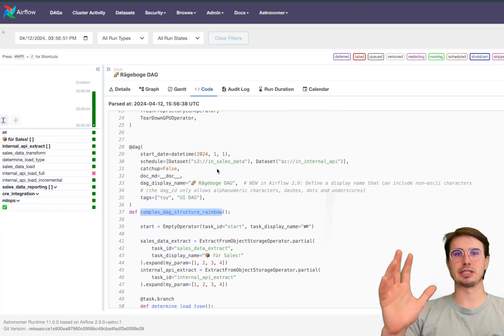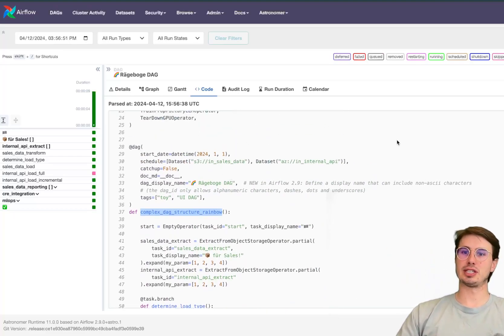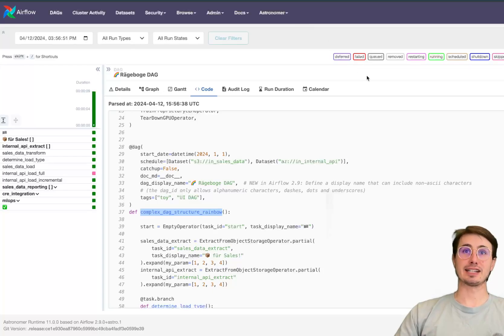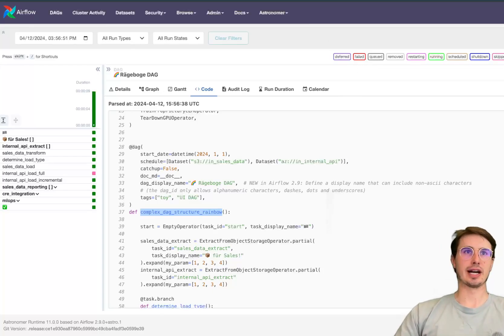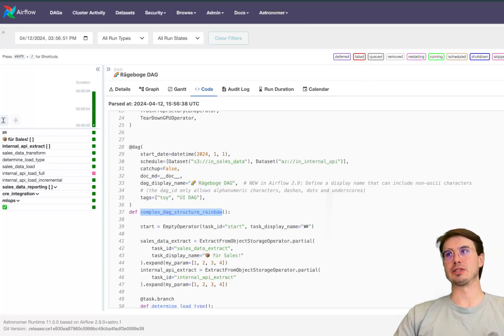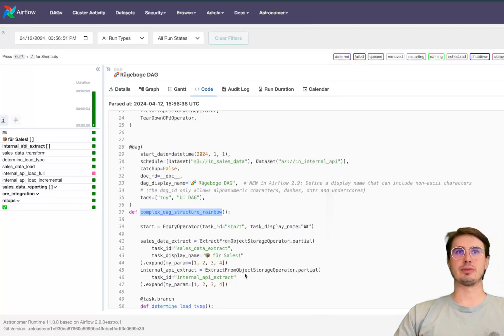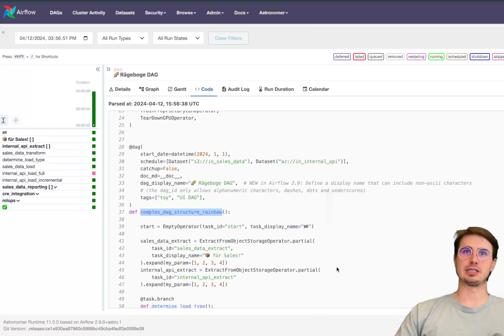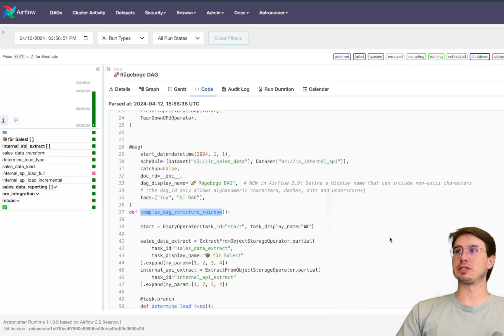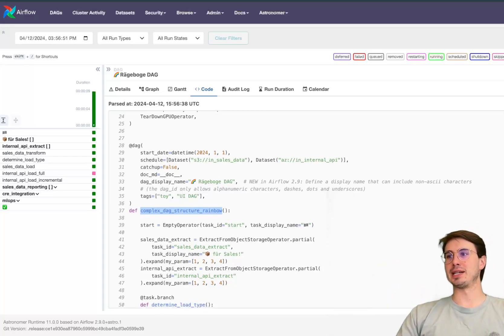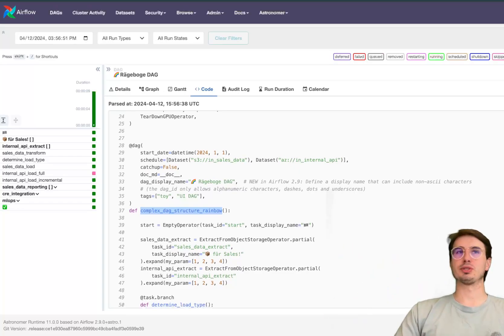So you can see here the DAG is really called complex DAG structure rainbow and initializes that, but because we have this DAG display name it shows up in the UI as rainbow DAG. And now you can include non-ASCII characters and emojis. The DAG ID is still only alphanumeric characters, dashes, dots and underscores but you can have a little more fun with your DAG display name.